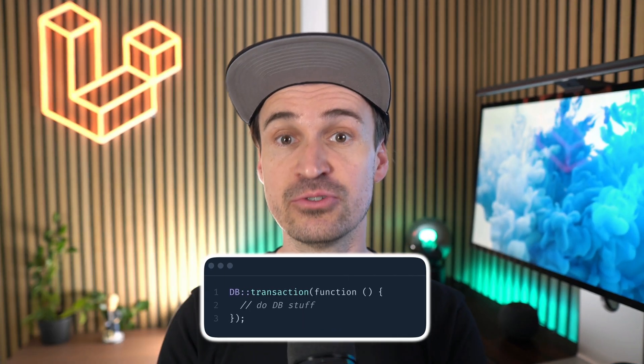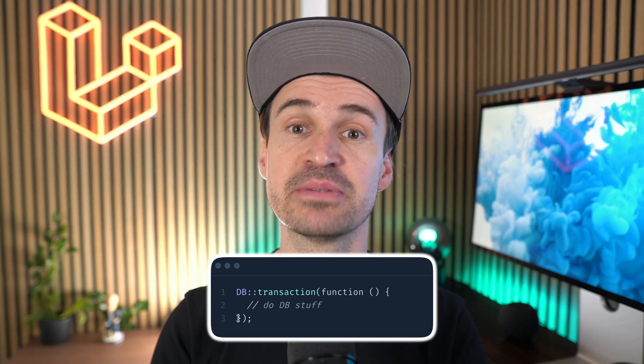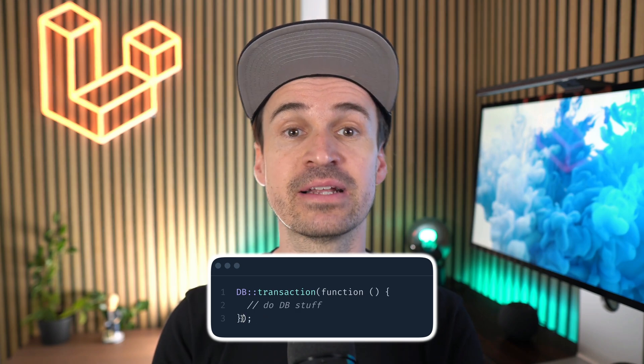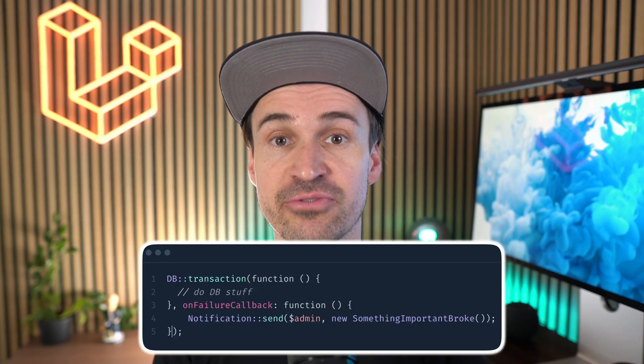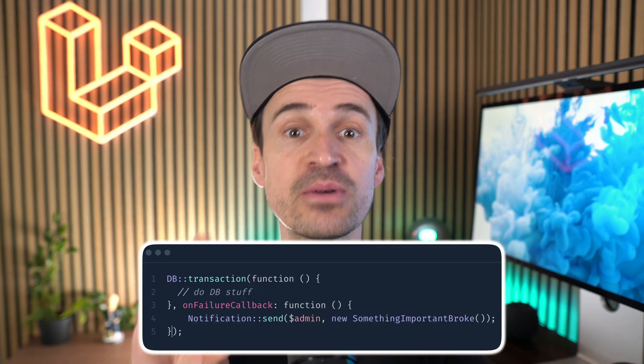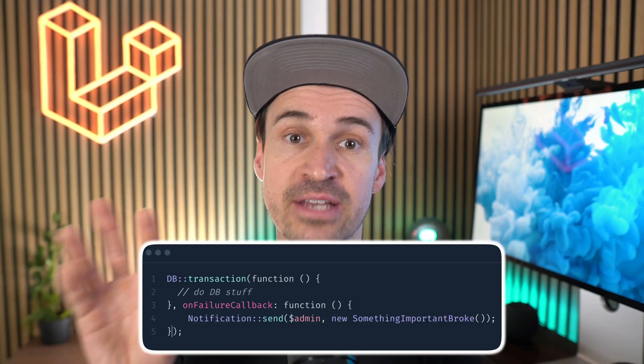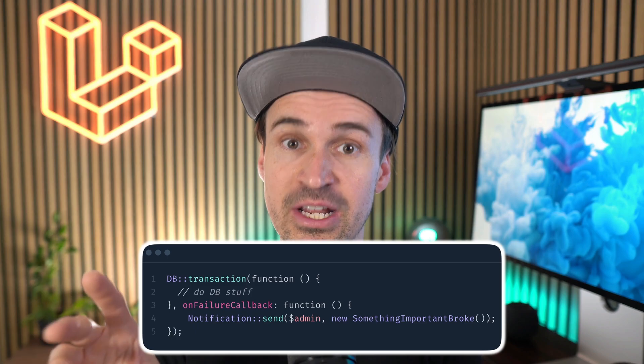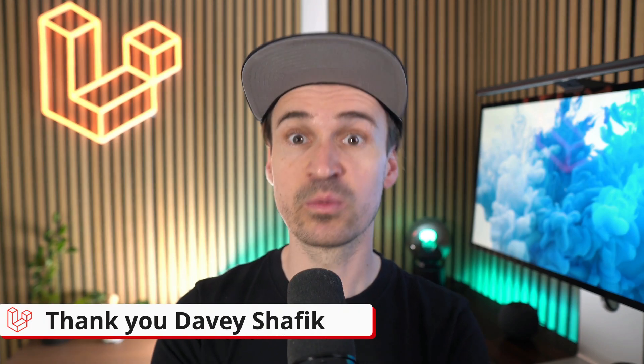Next, Laravel now allows you to add a callback specifically for when a transaction fails. This gives you so much control over your database operations and lets you handle failures way more elegantly. I'm already thinking about the ways I can clean up all my code and error handling here. Thank you Davey.